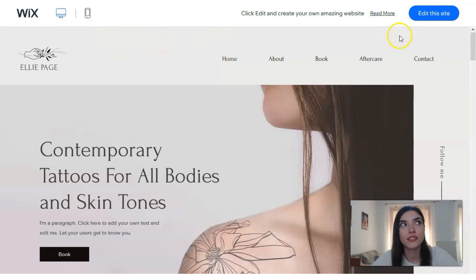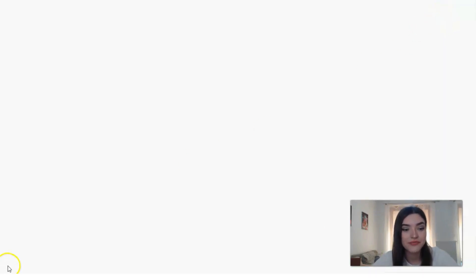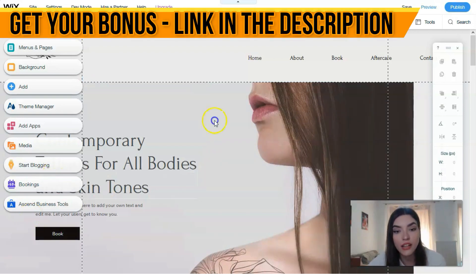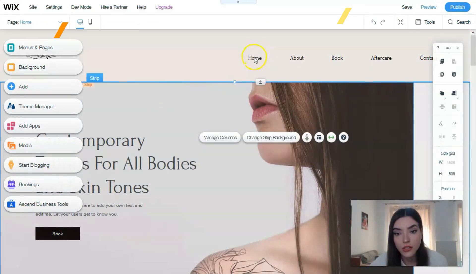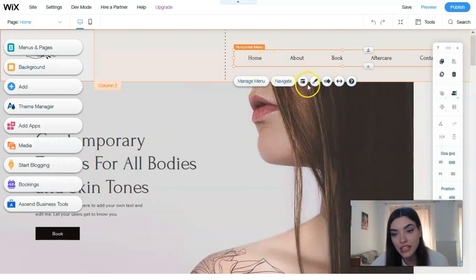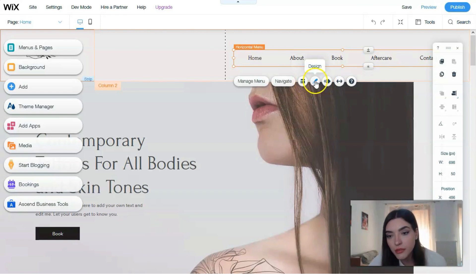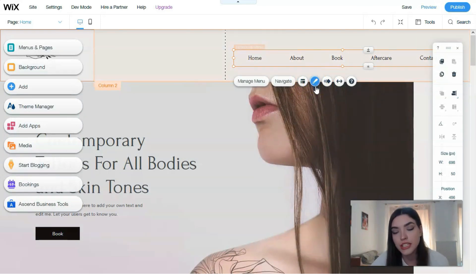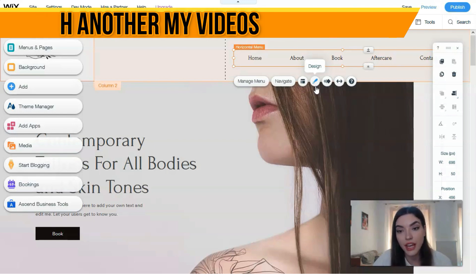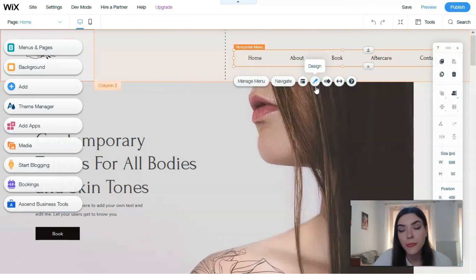Working with Wix is very simple, and I'll prove it. First of all, it's a drag-and-drop editor, so you can simply drag and drop each element to another part of the page. Clicking directly on each element brings up its settings. For example, clicking the menu section gives you options to manage the menu, navigate, change layout, or change the design.